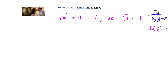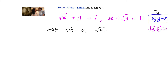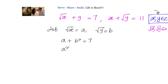Let's do a substitution. Let √x = a and √y = b, so we can remove the square roots. We can rewrite the given equations as: a + b² = 7 and a² + b = 11.